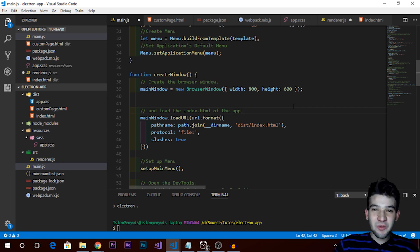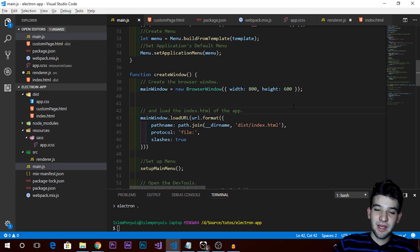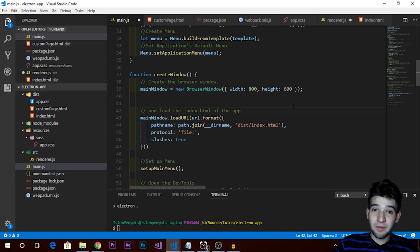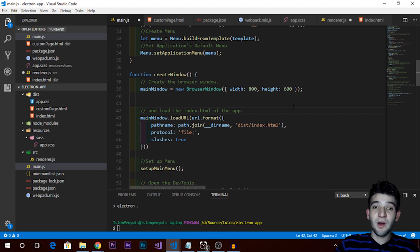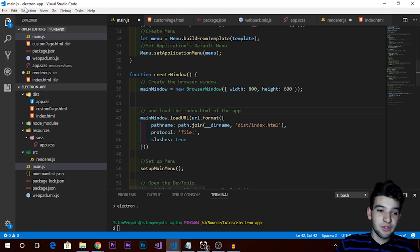Hey, what's going on guys? Welcome to a new video tutorial in the series on learning Electron's API and making desktop applications using web technologies. We are in the fourth one actually, so if you haven't watched the last one make sure to go ahead and watch it. Today we're going to talk about the menu item.